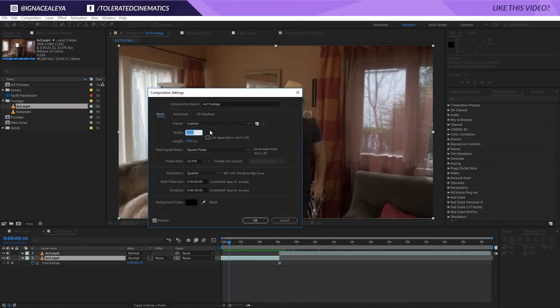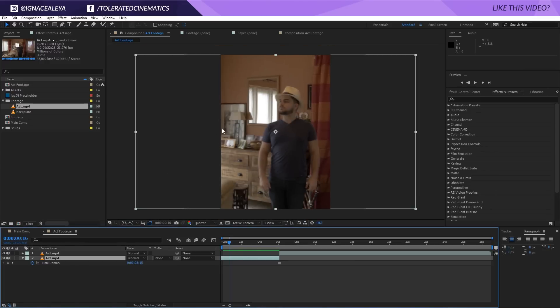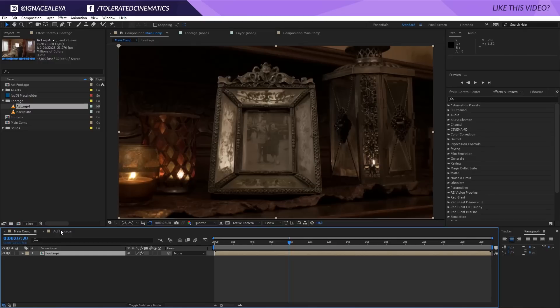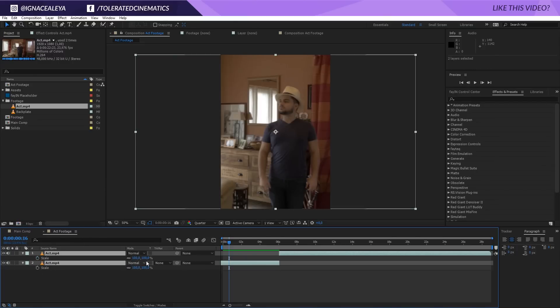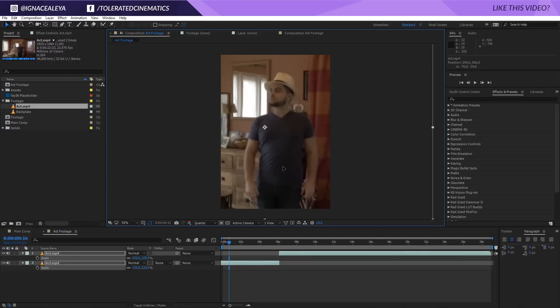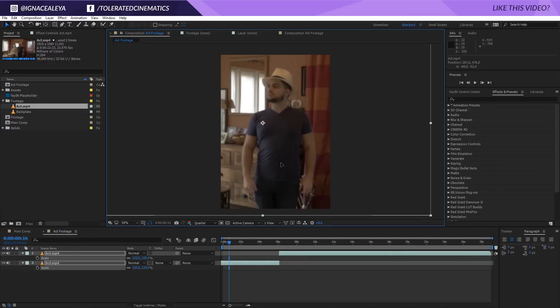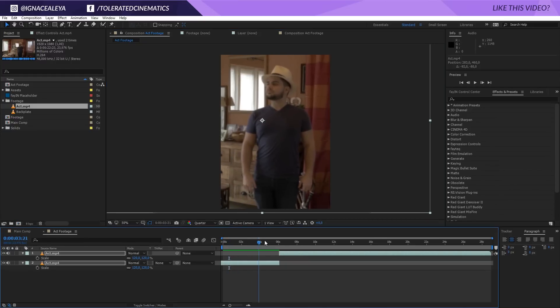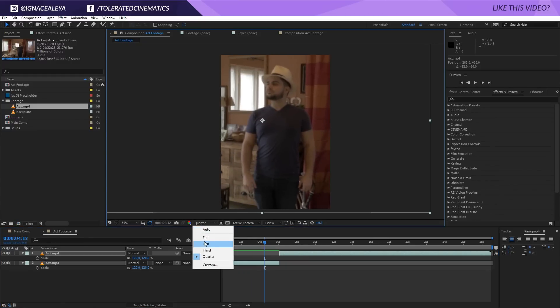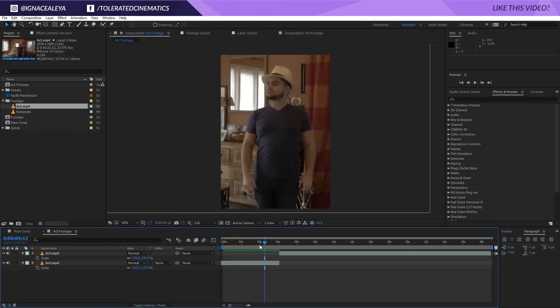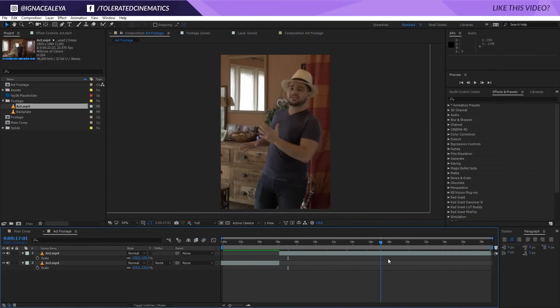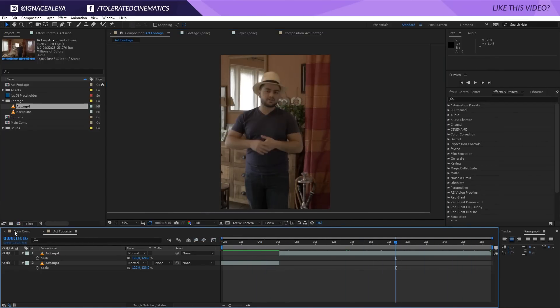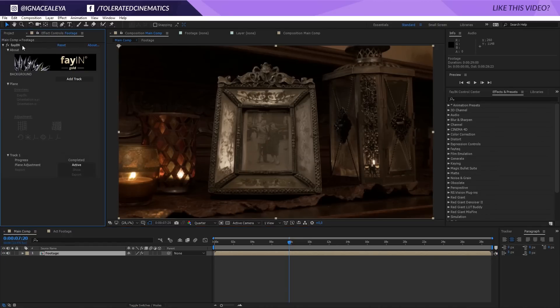I'm also going to scale, like, both of my layers. Press S on the keyboard, scale it up a little bit, and reposition it so it actually looks like a decent composed picture. But yeah, I'll change my resolution to full so I can actually see the actual quality, and then go back to the main comp.